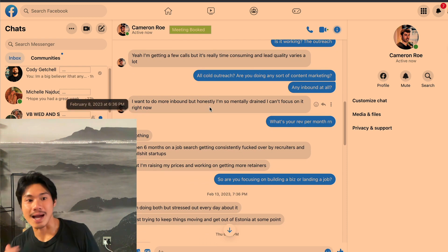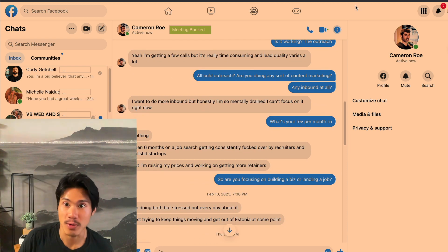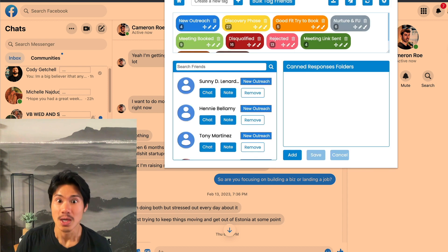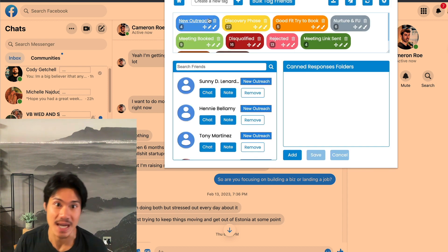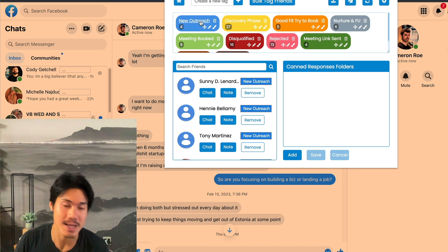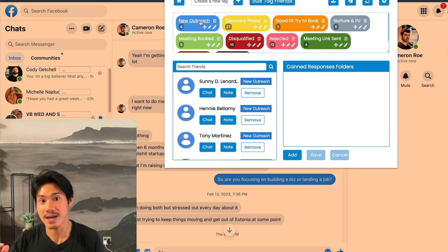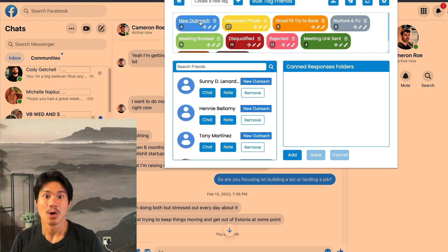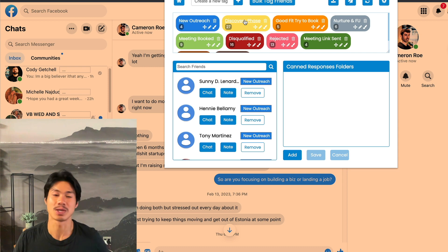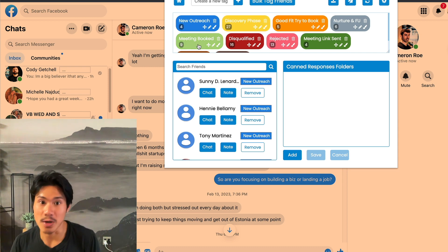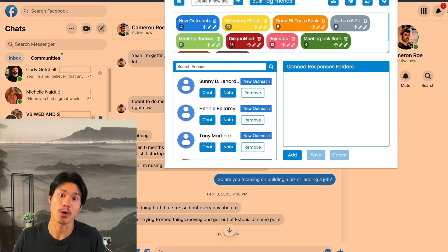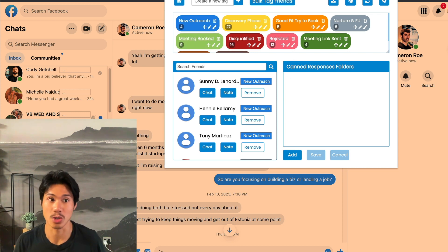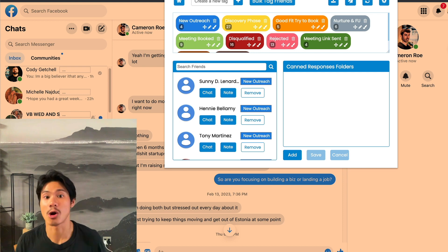The nice thing with Pepper is that you're able to tag all of your leads into specific stages — such as 'new outreach' meaning they're brand new in your messenger box, 'discovery' meaning you're still having a conversation trying to understand if they're a good fit, 'meeting booked,' et cetera. This software allows you to stay incredibly organized and essentially turns your messenger into a CRM of sorts.